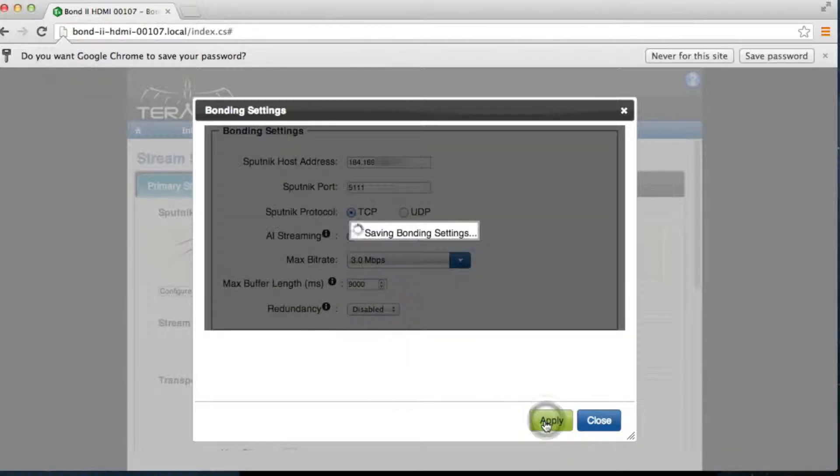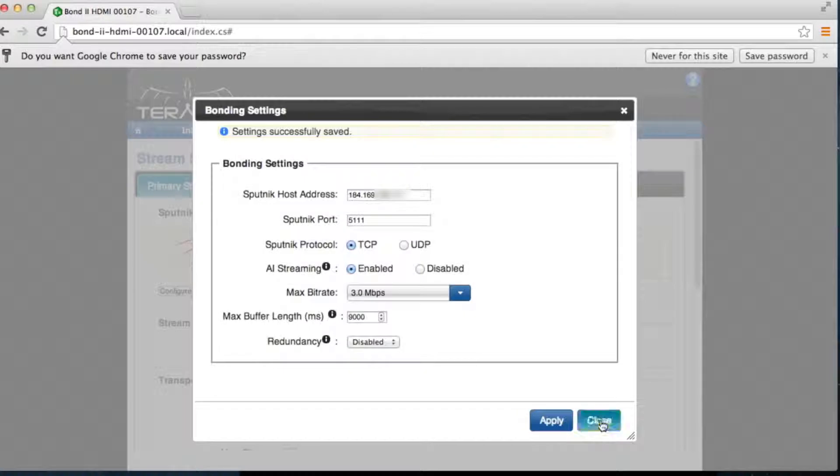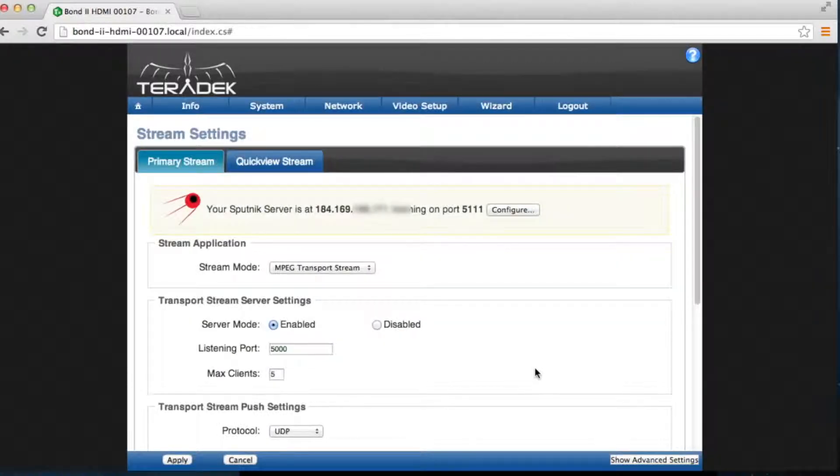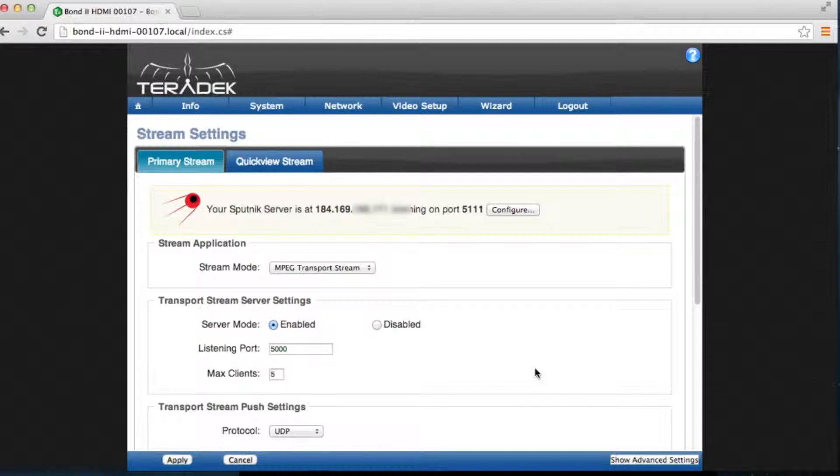Apply Settings. Your Sputnik should list your address and port configuration. The next set of configuration refers to the outbound settings of Sputnik.